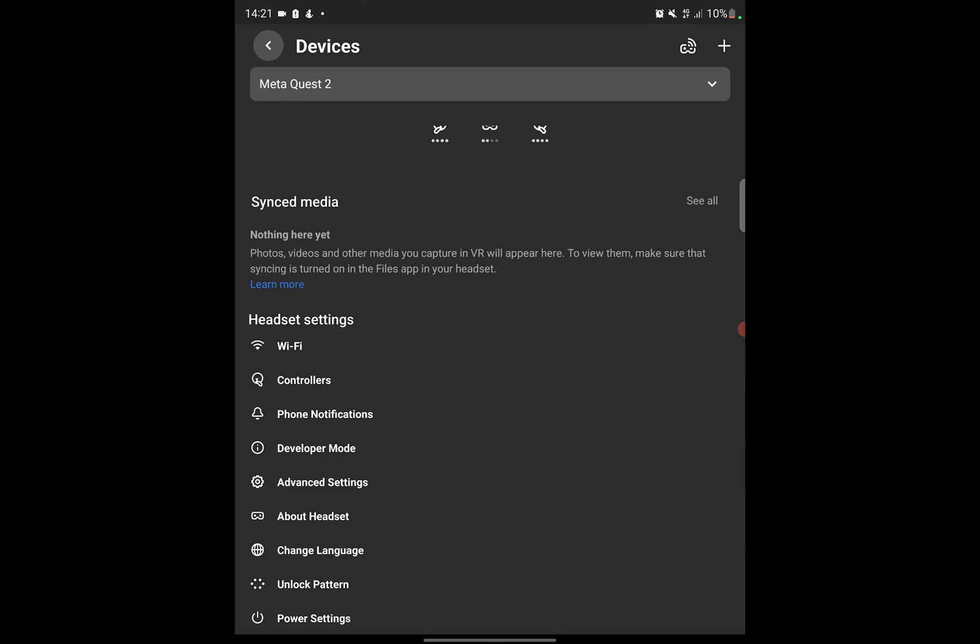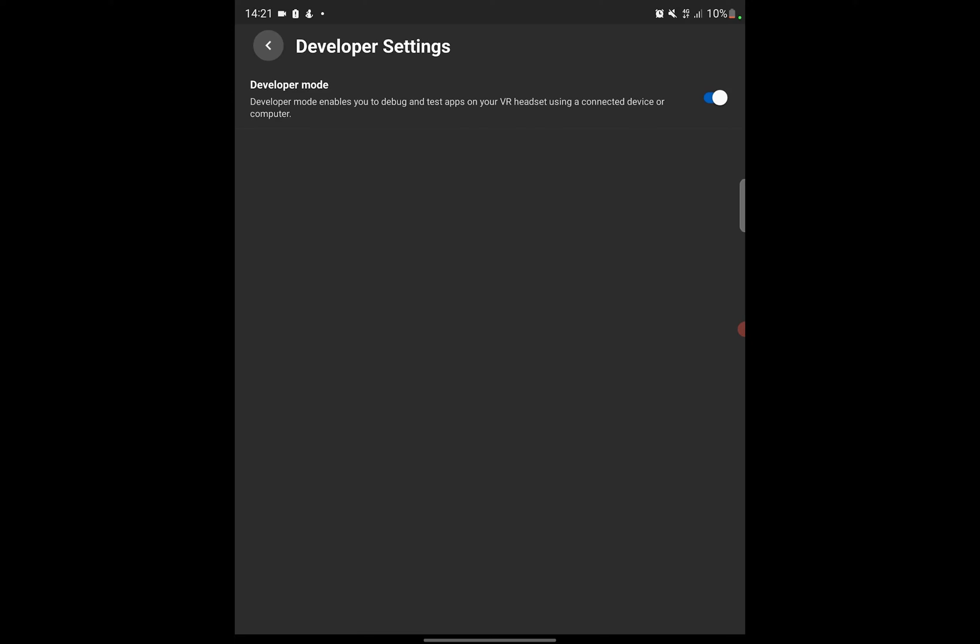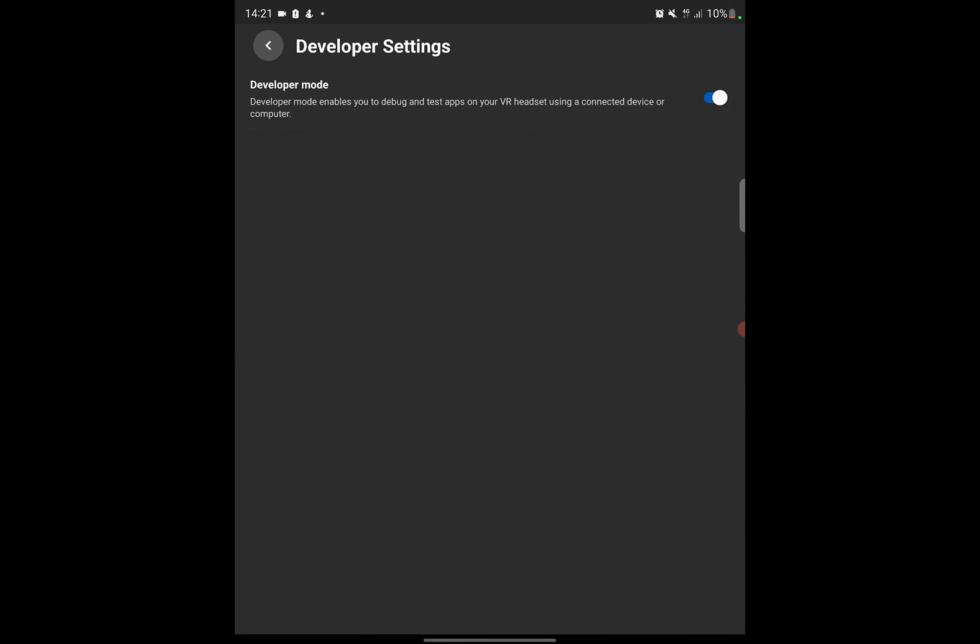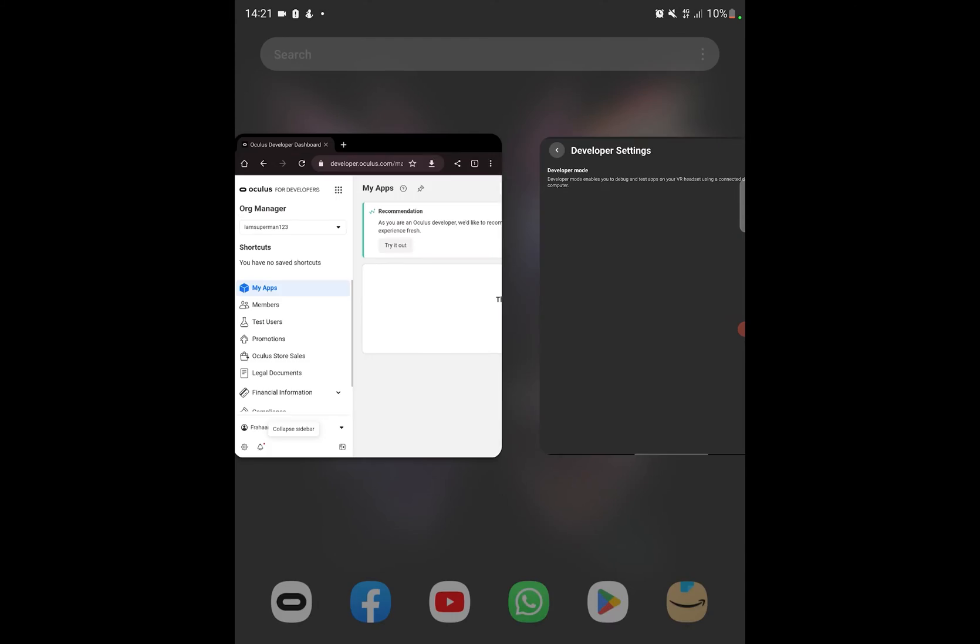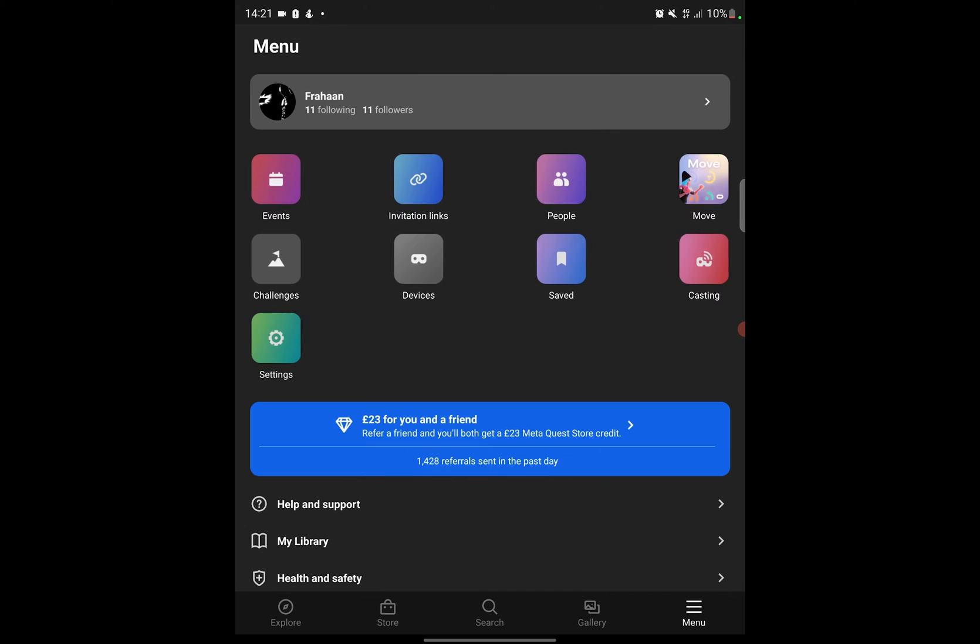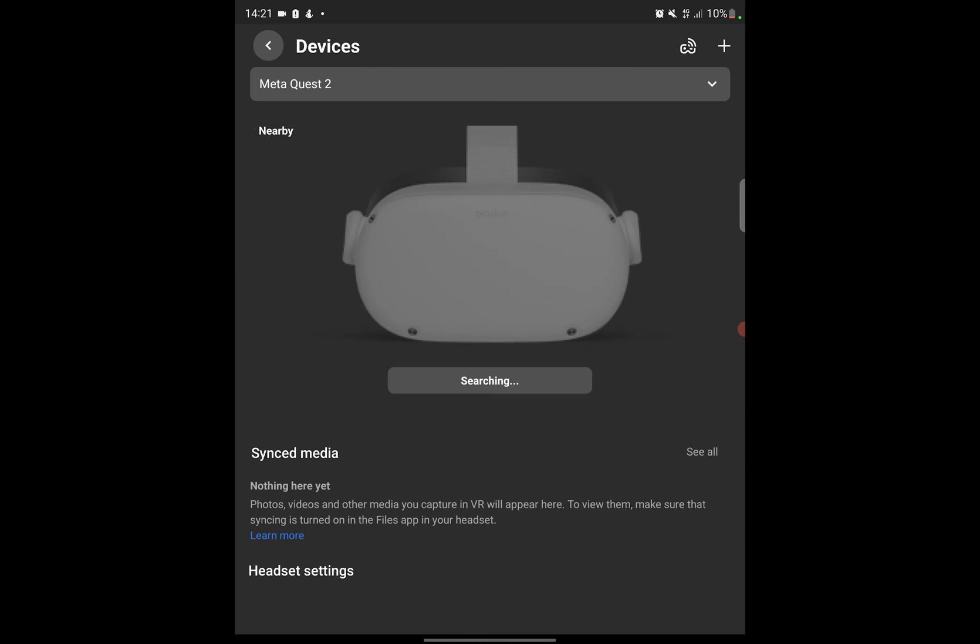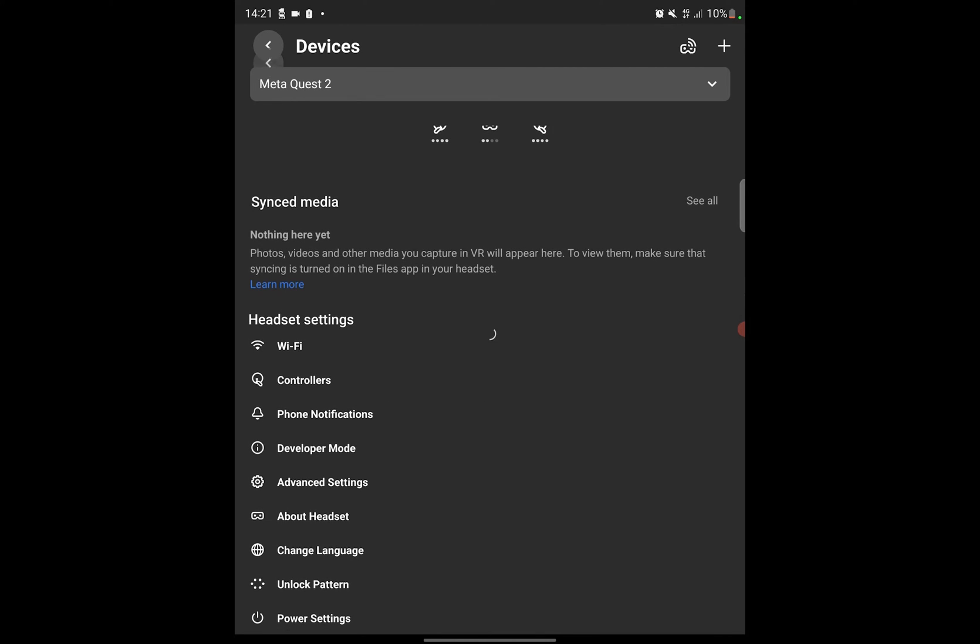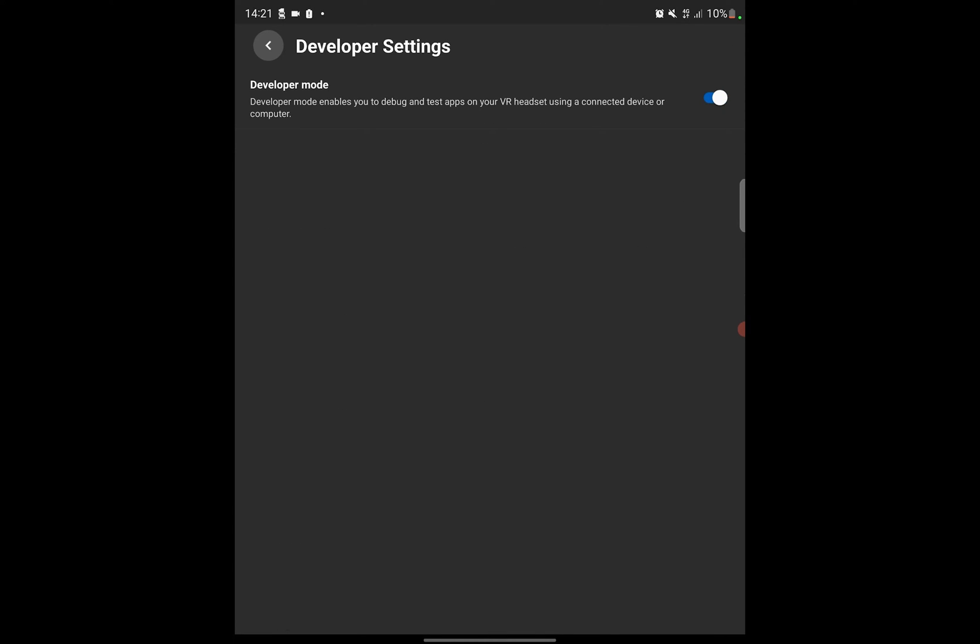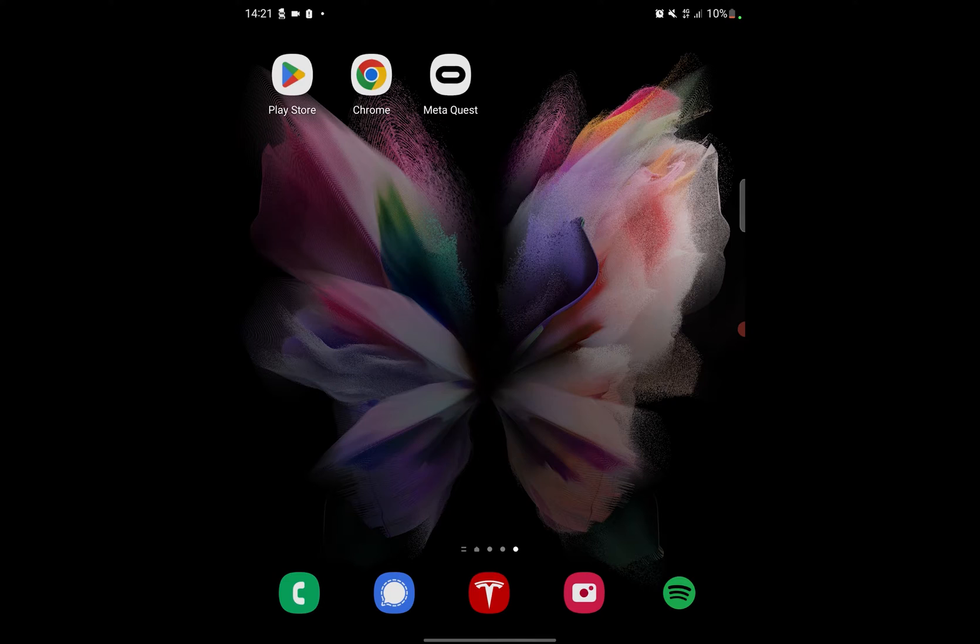If I scroll down there is a developer mode option. Click that. If I click the toggle button on the right hand side, that's it, you are now in developer mode. There is nothing more to do. So you can just check, make sure if I close it, reopen it, go to menu, devices, scroll down, developer mode. That's it, we are in developer mode.